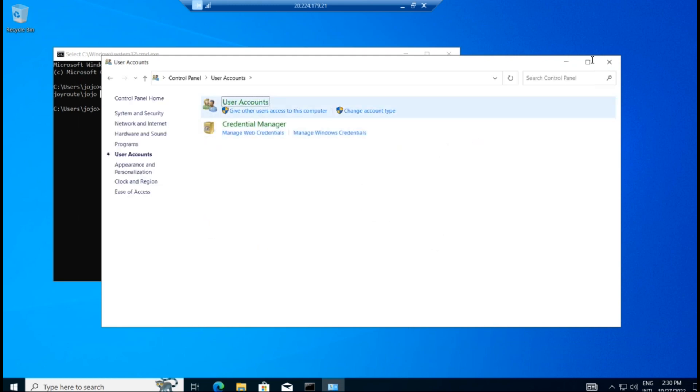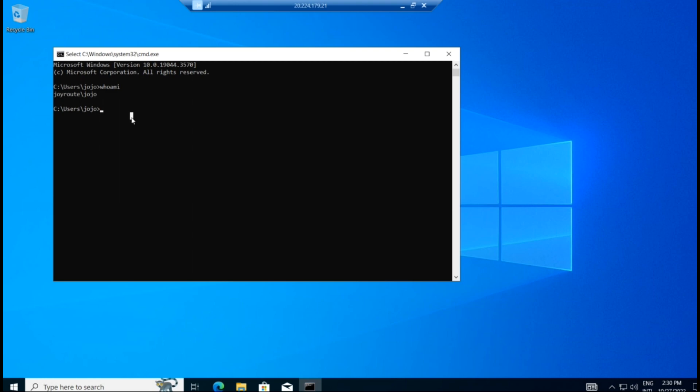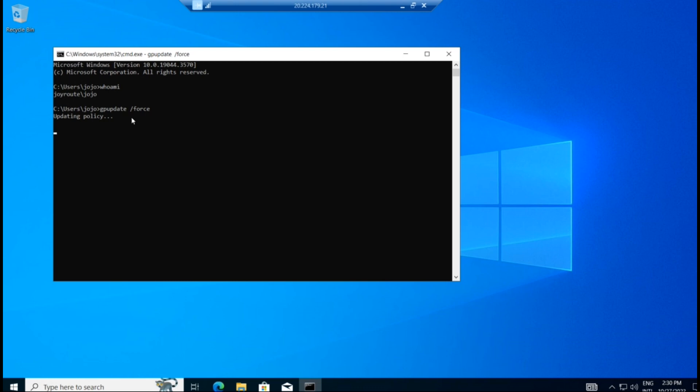So it should be blocked. So it will take some time this group policy get applied to the domain user. Either you can restart this machine or you can type gpupdate /force. So this group policy will be forcefully applied, updated and applied to this domain user. Computer policy applied has successfully, user policy update has completely completed successfully.